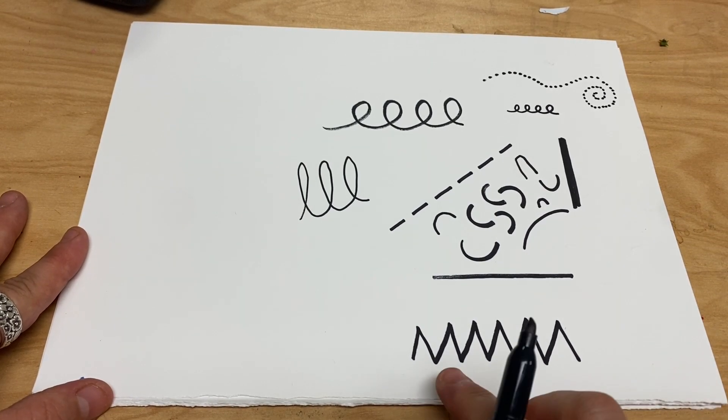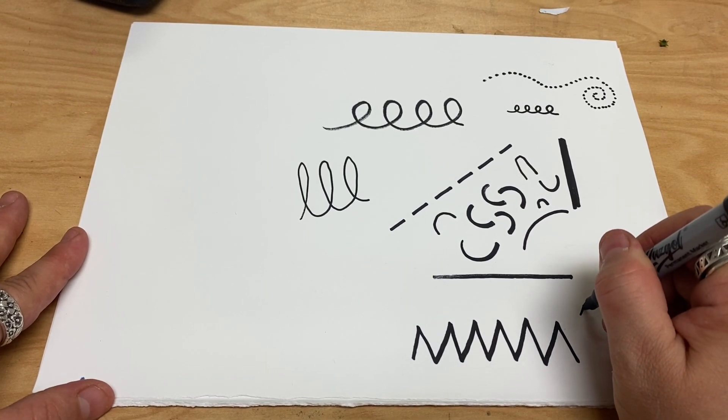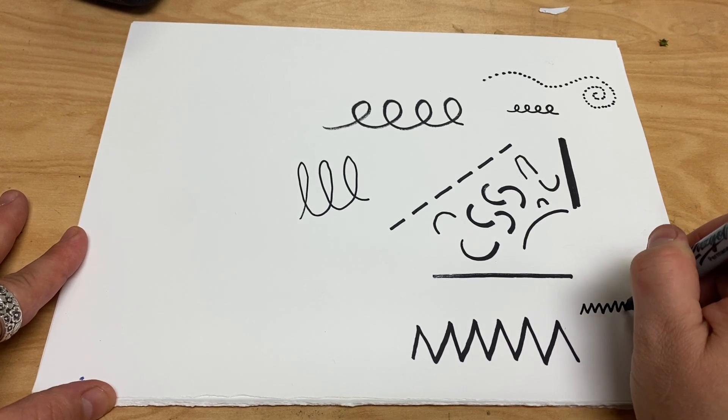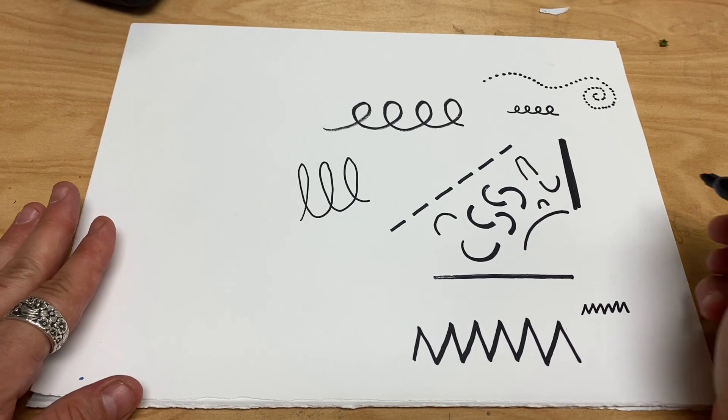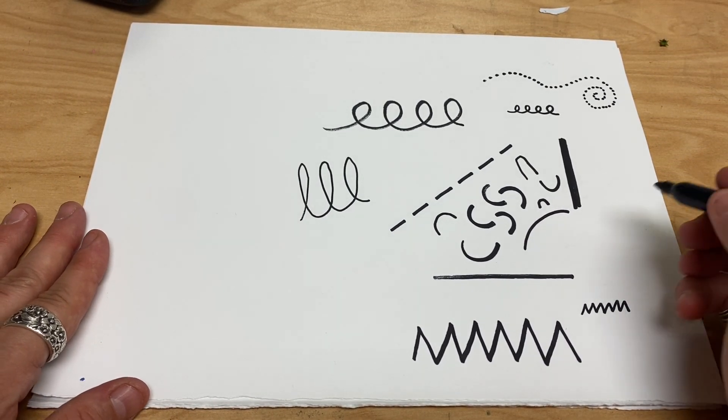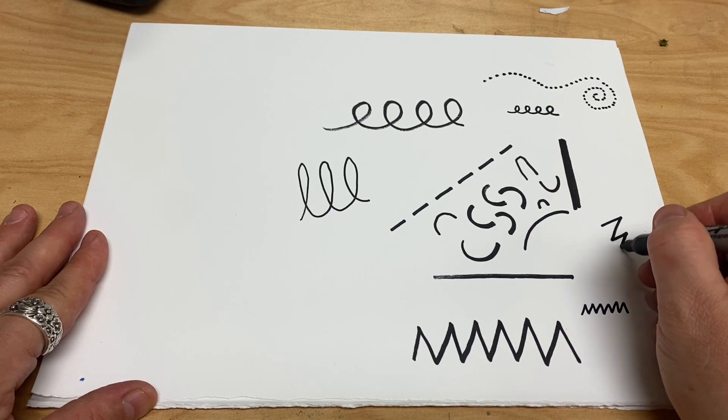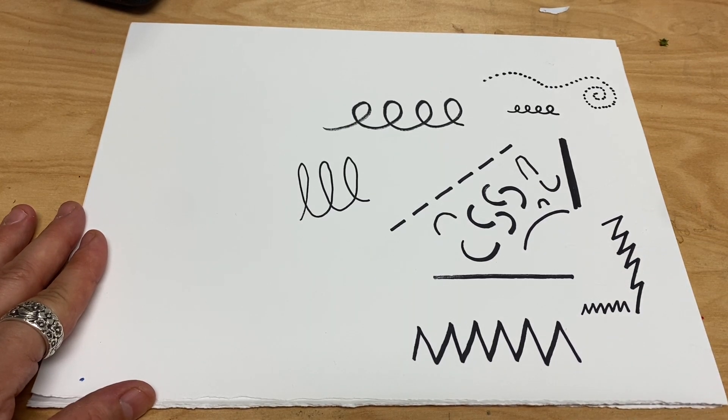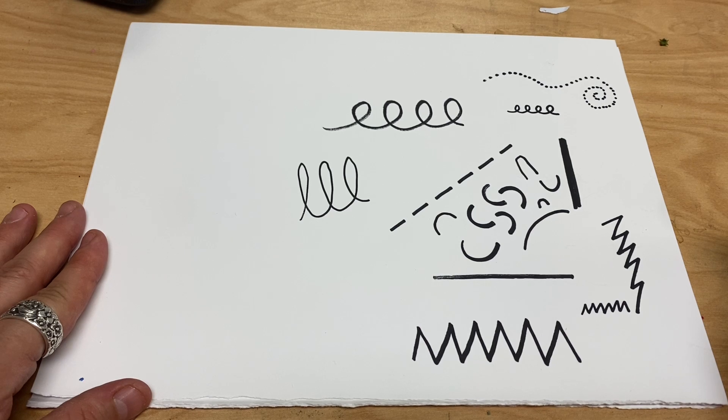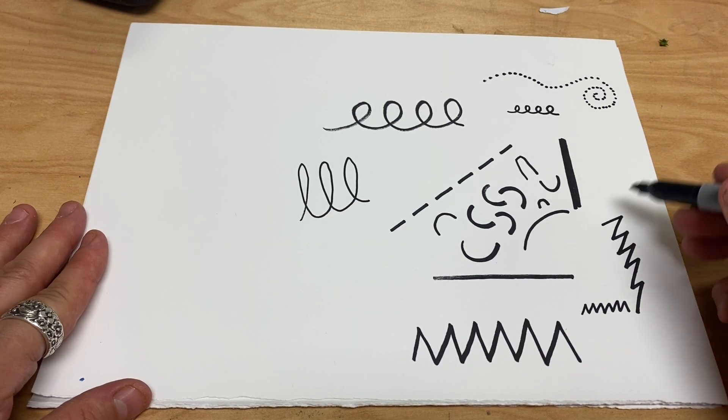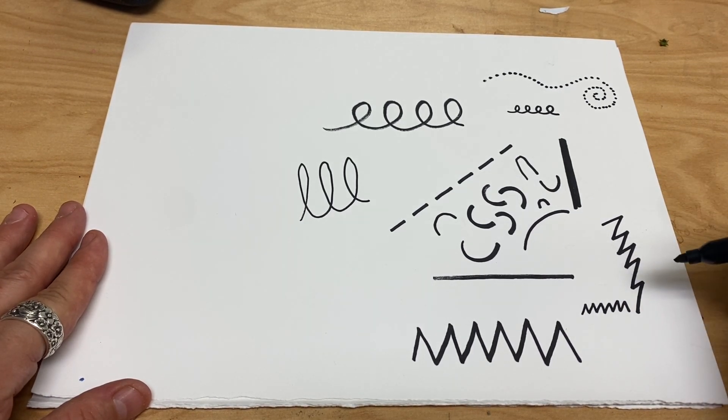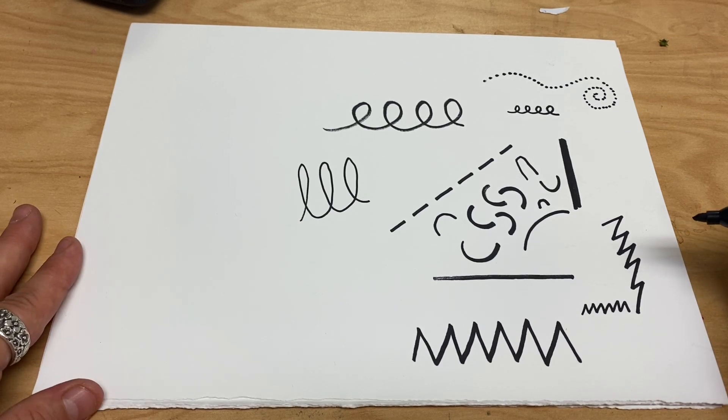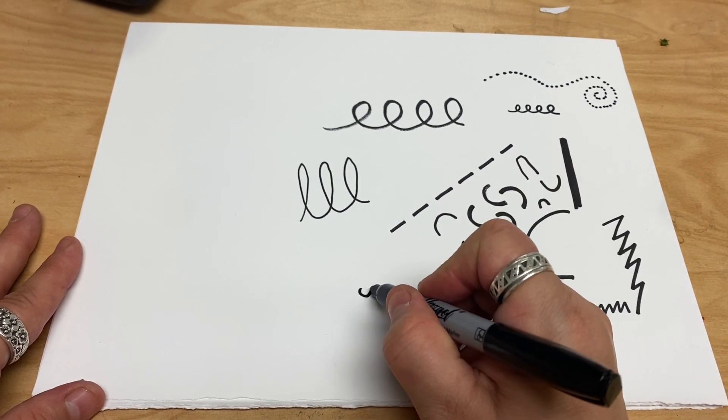These also can vary. You can make them tiny zigzag lines, you can make ones that look like lightning, and they go either vertical or diagonal.